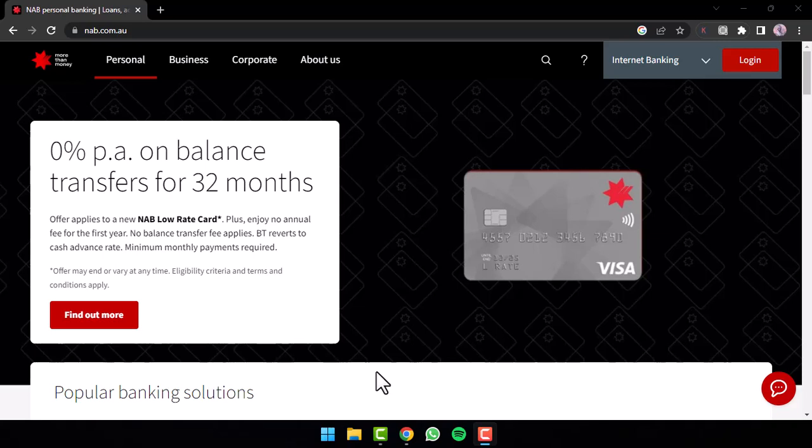Welcome back to another tutorial video. In today's video, I'll show you how you can log in to your National Australia Bank's Online Banking Account.